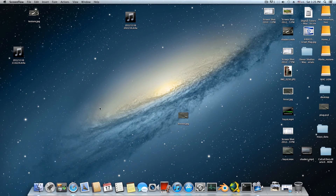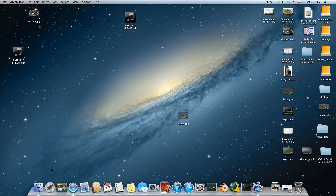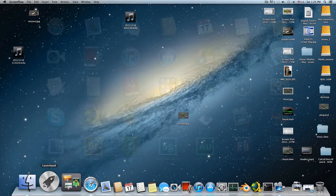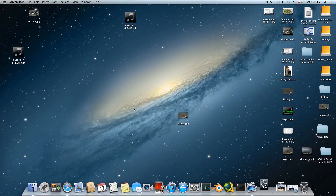Hello everyone on YouTube and welcome to a new tutorial on the 3dartcore channel. Today I want to show you how to create your own custom shelf — but it's not just a regular custom shelf, it's also a shader custom shelf. You've probably seen some of these features in other applications like Maya.